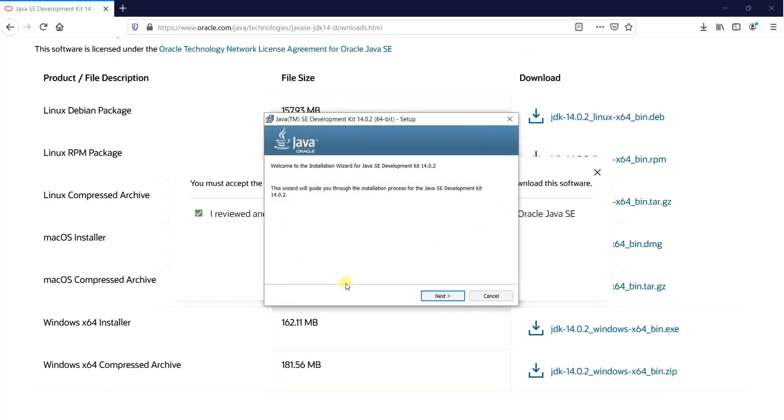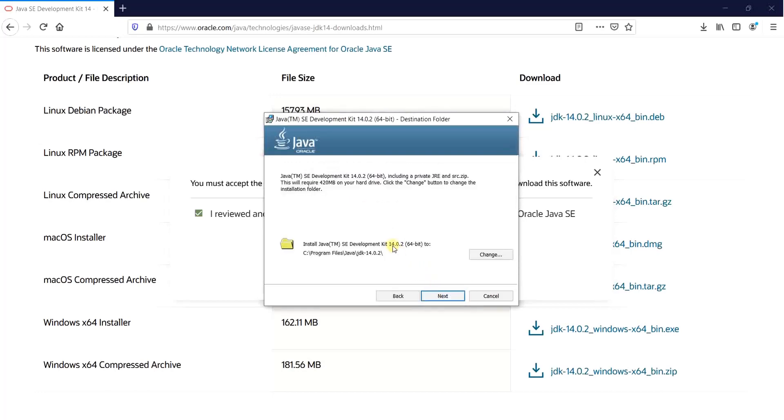And then this particular window comes around which is basically asking you to use the installation wizard for installing the Java JDK. Click on next. Let the default installation be inside the C program files Java JDK 14.0.2 and again simply just click on next.